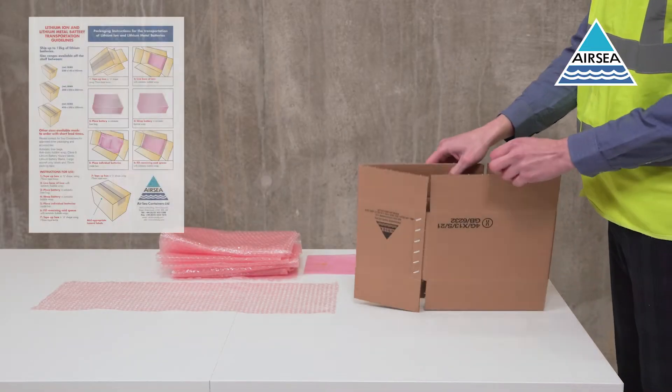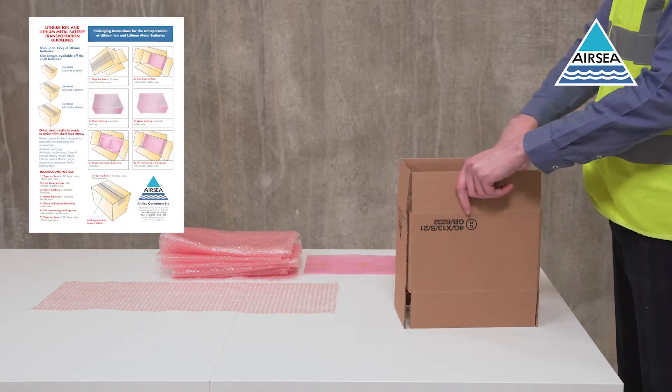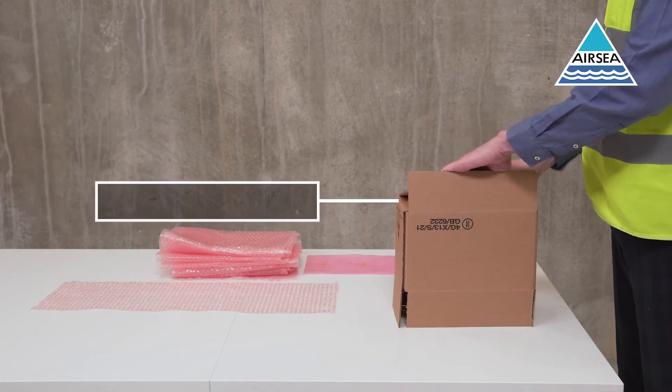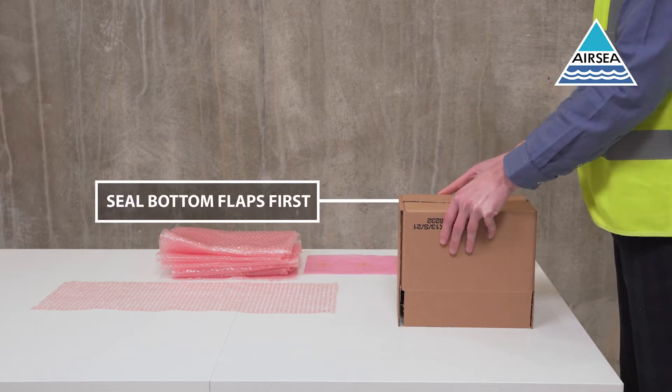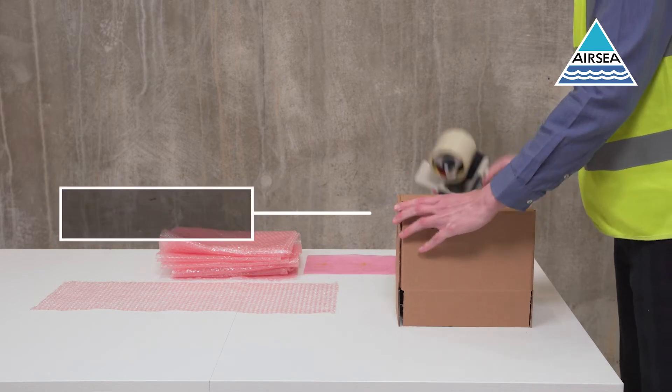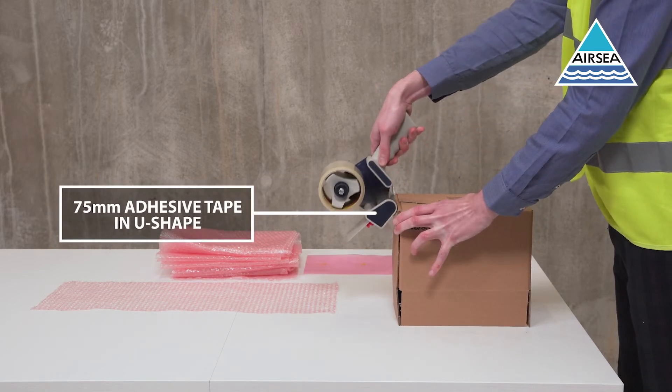Always refer to the assembly instructions when assembling packaging. Fold in the bottom flaps first, sealing the base with 75mm adhesive tape in a U-shape.